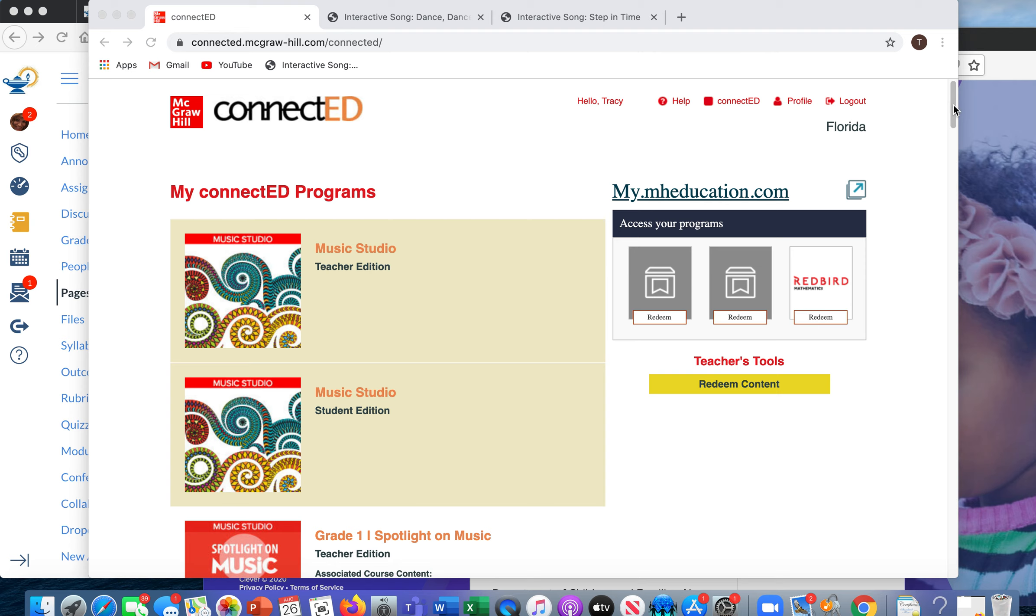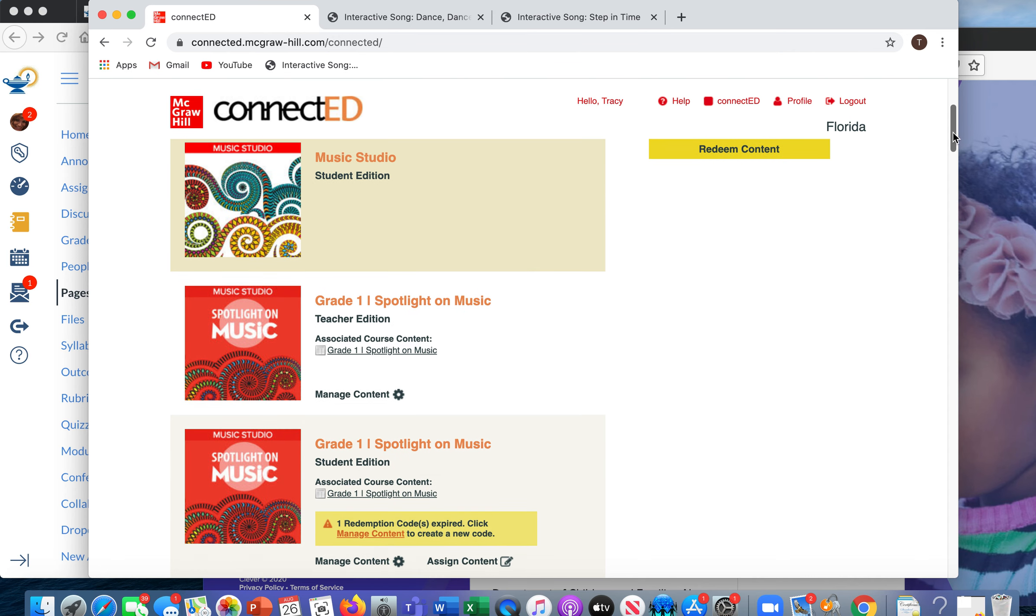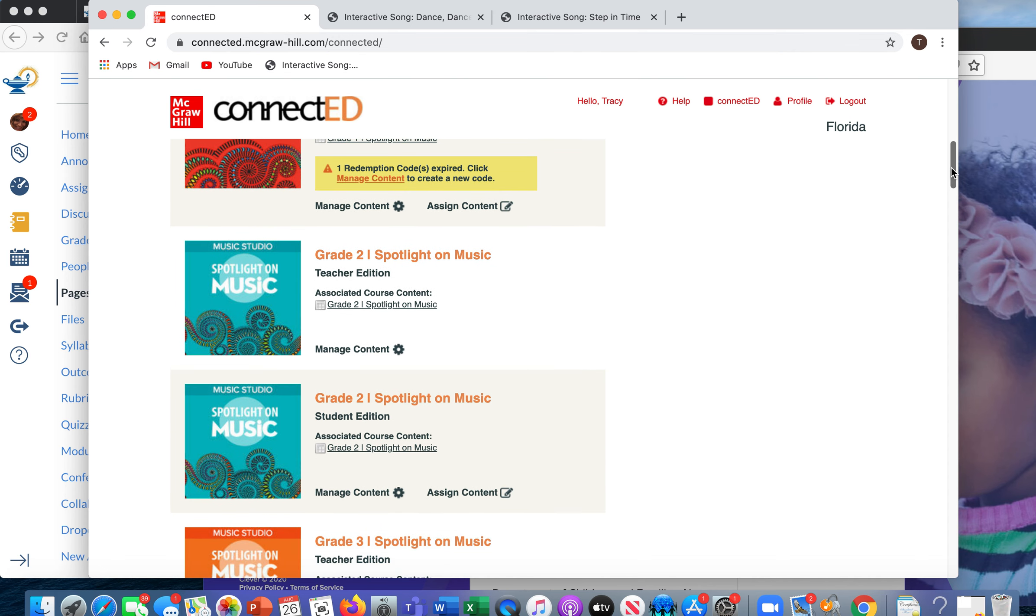So first of all, you will need to log into your McGraw-Hill account. Mine may look different than yours because I have different access to different things. But this is the very important part. You have to use whatever grade level the student is in that particular grade level of book because they are only assigned a certain grade level and they cannot access other grade levels.